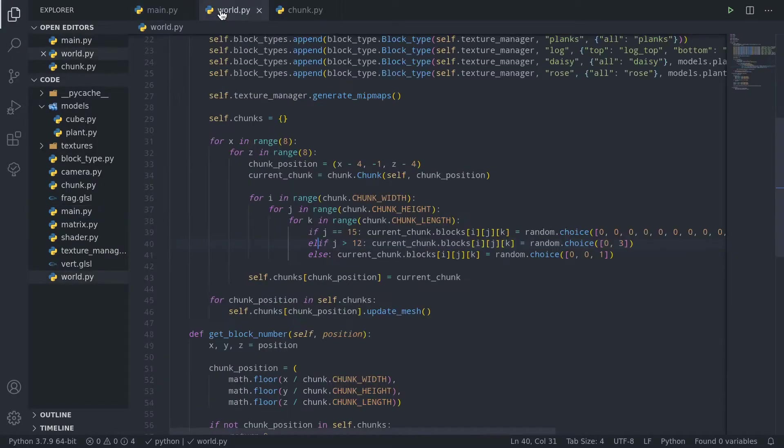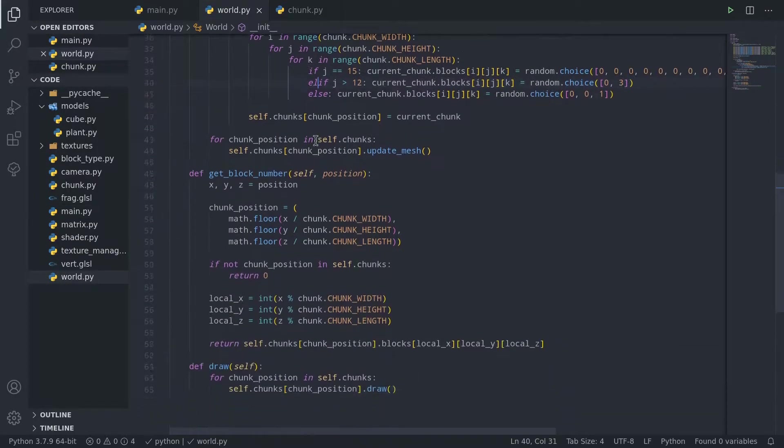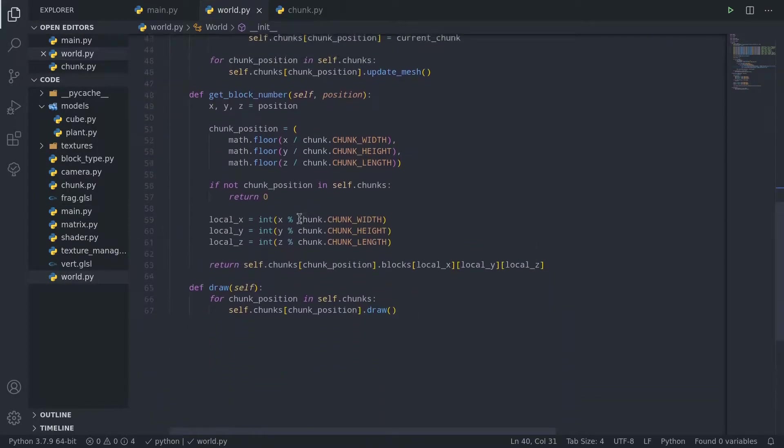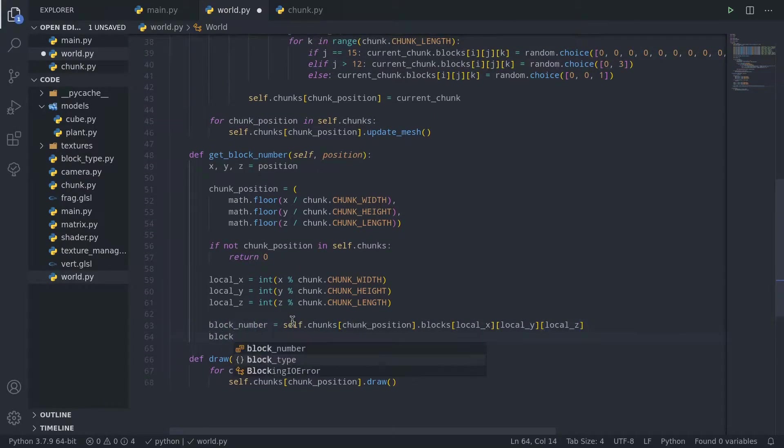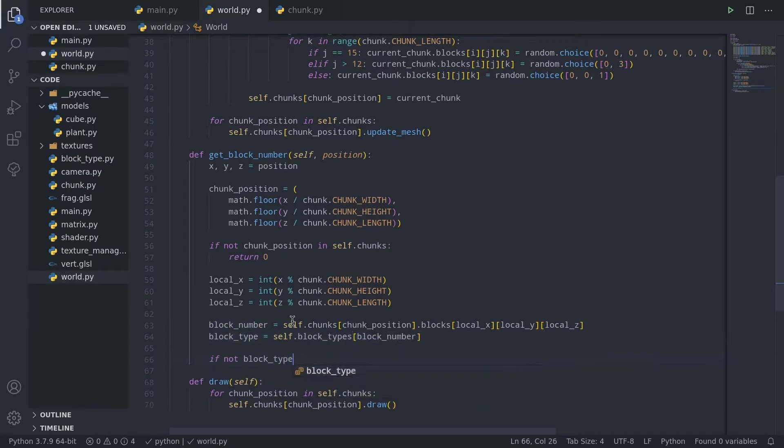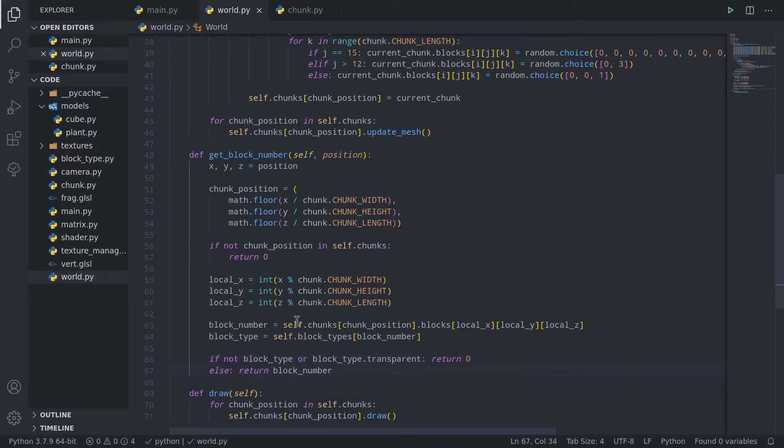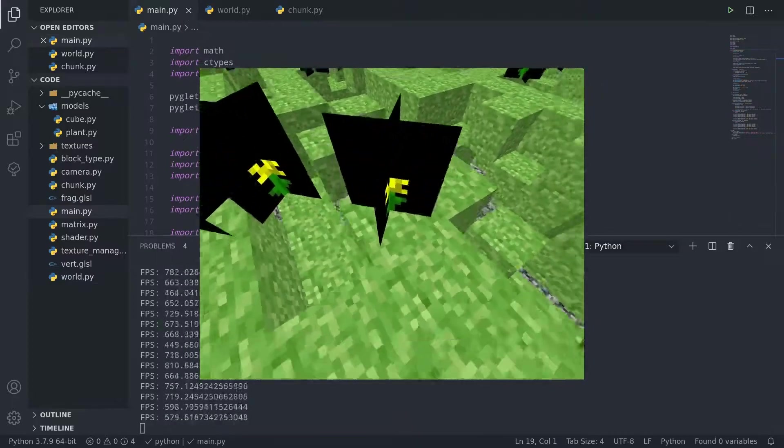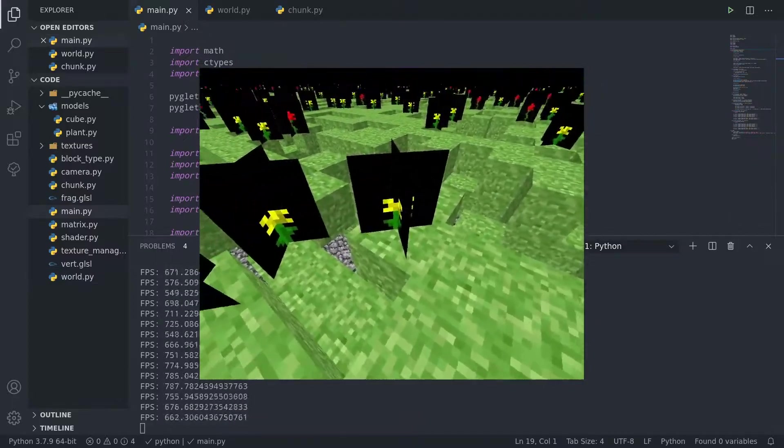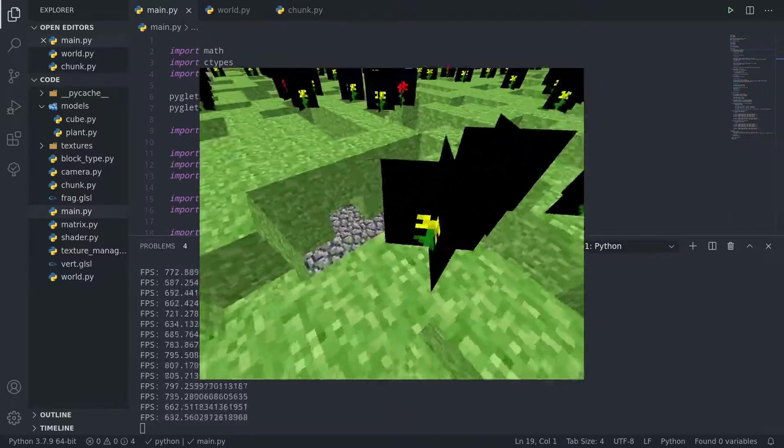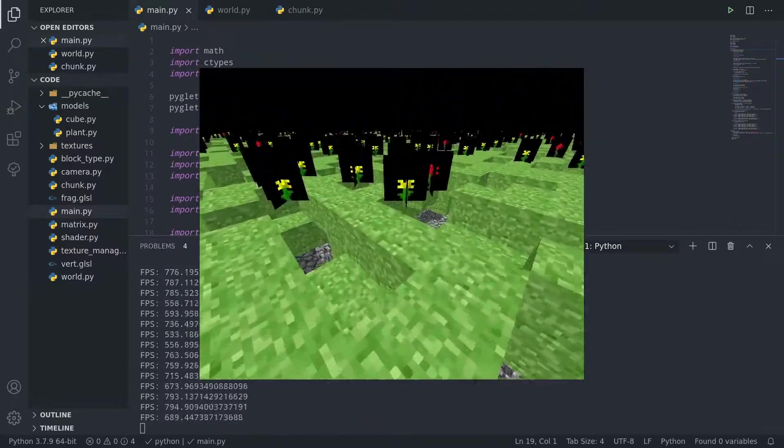So to fix this, we need to make sure in the world.py's getBlockNumber function that the block type is not transparent before returning its number. This function could admittedly be named a bit better now that it only gets the block number of opaque blocks, but we'll leave that for our future selves to handle. Now we can see that faces touching transparent blocks aren't hidden like they were before.